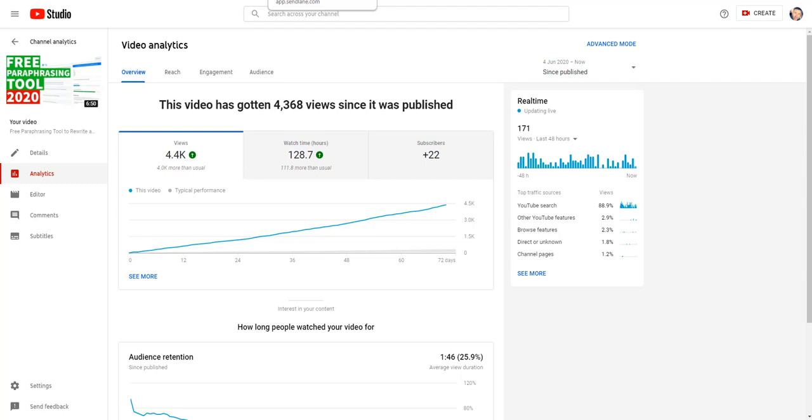Now this happens every single day on complete autopilot. I've got my squeeze page set up, I have my high ranking traffic generating video, and I'm just getting free traffic, free clicks, and free leads every day. Now, if I was to do this using Facebook ads or Google AdWords, it would cost me a fortune to get this amount of targeted leads added to my email lists.